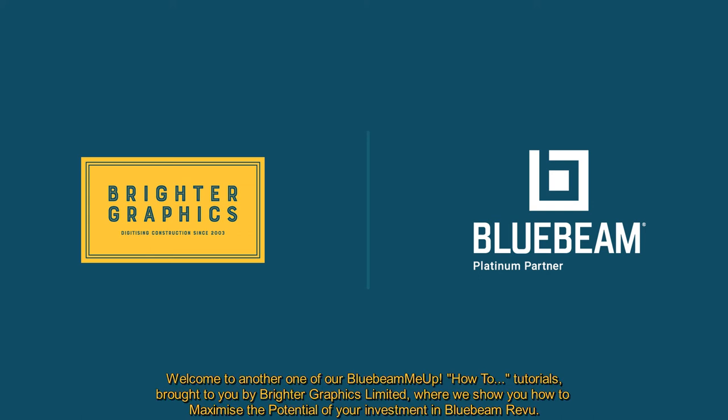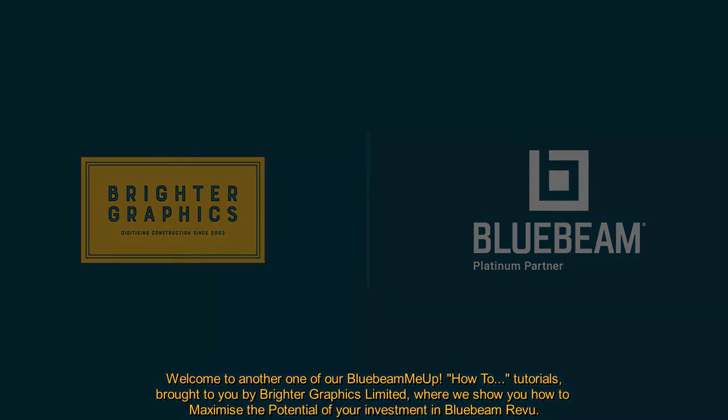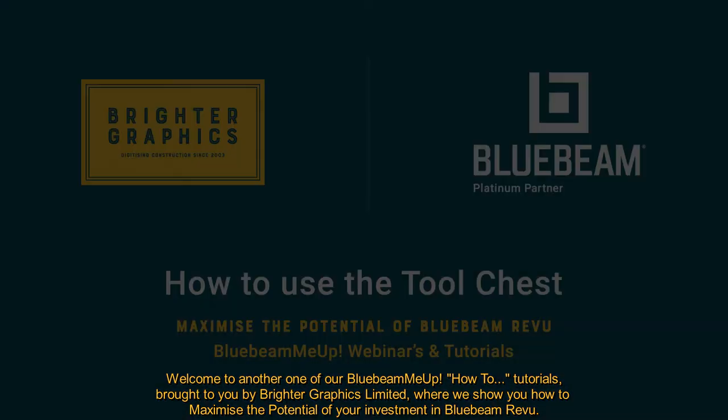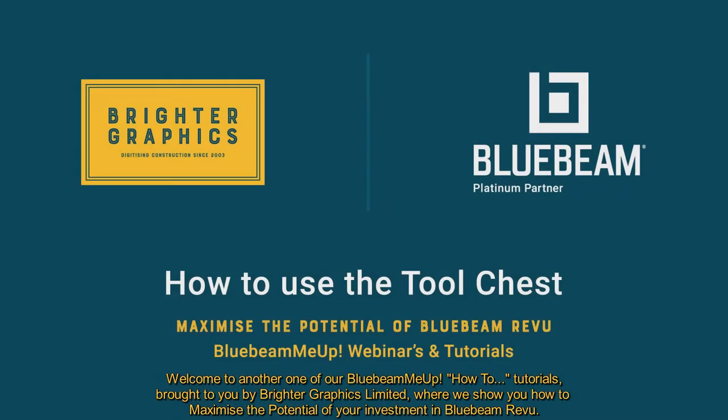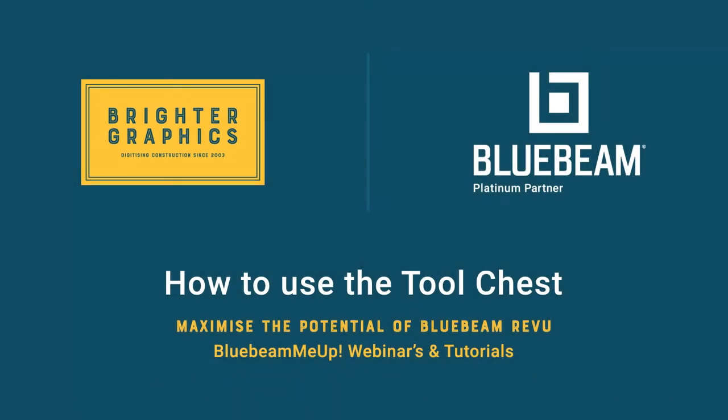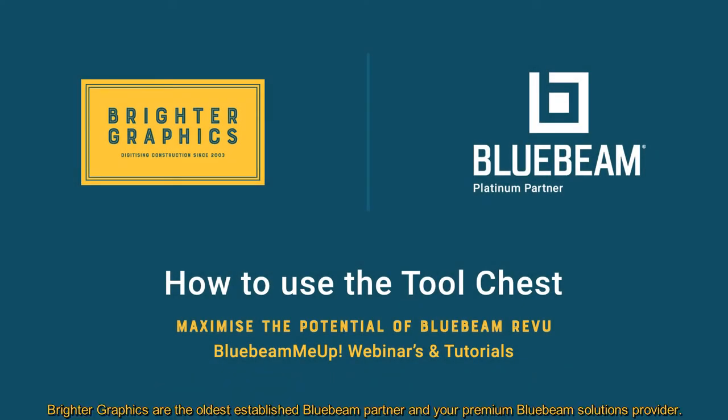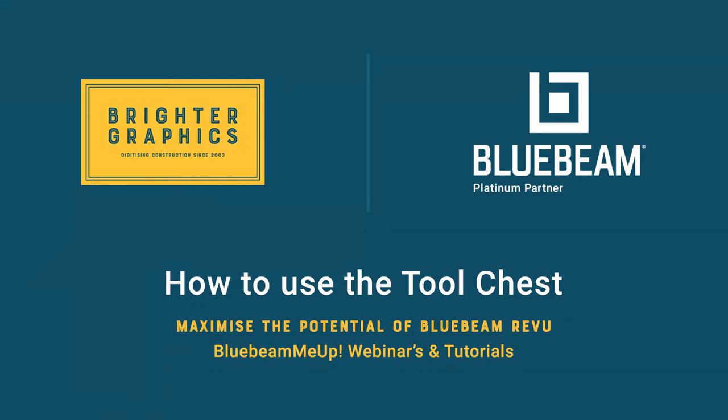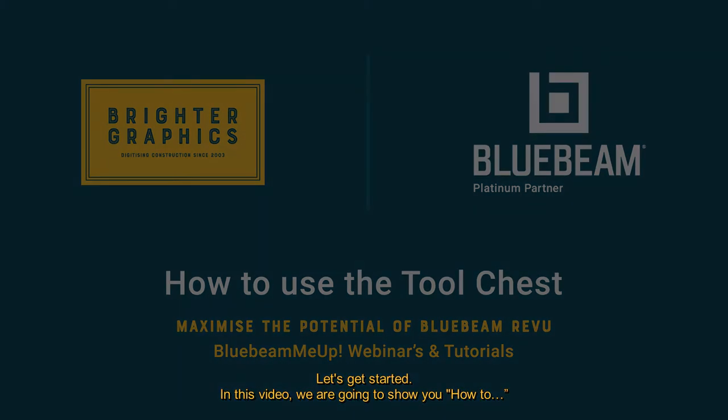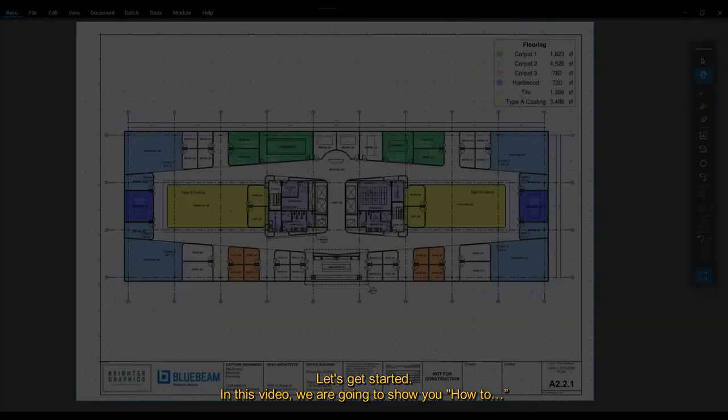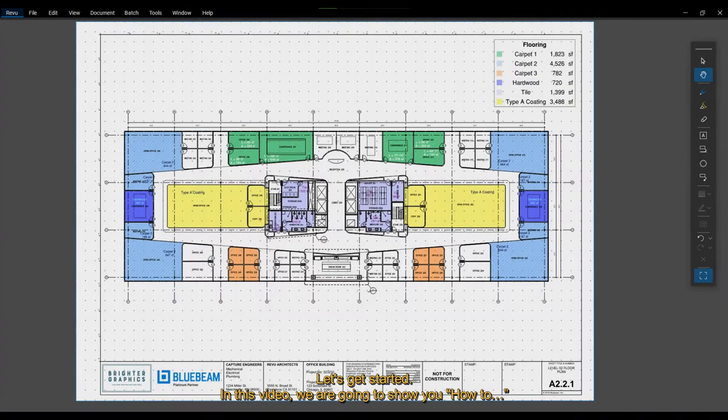Welcome to another one of our Bluebeam Me Up How To tutorials brought to you by Brighter Graphics Limited, where we show you how to maximize the potential of your investment in Bluebeam Review. Brighter Graphics are the oldest established Bluebeam partner and your premium Bluebeam solutions provider. Let's get started.